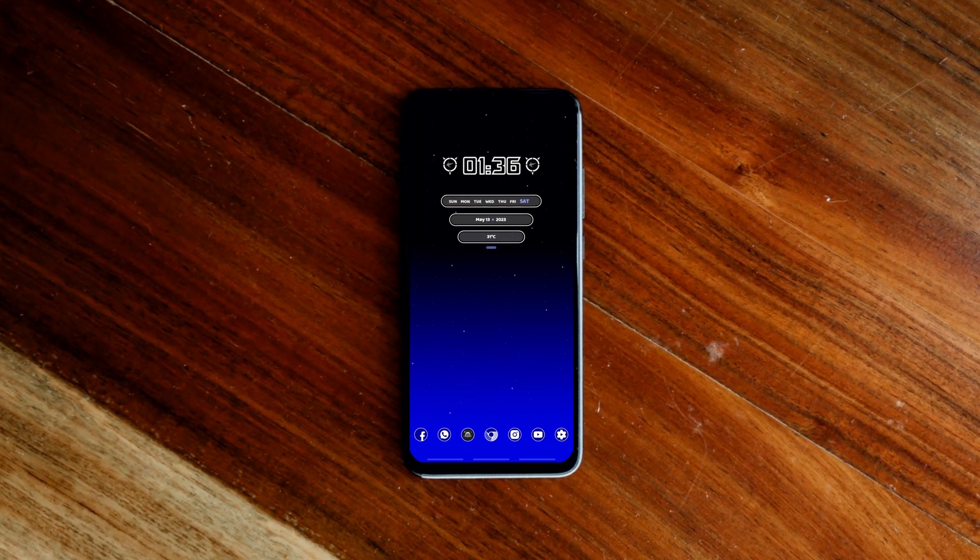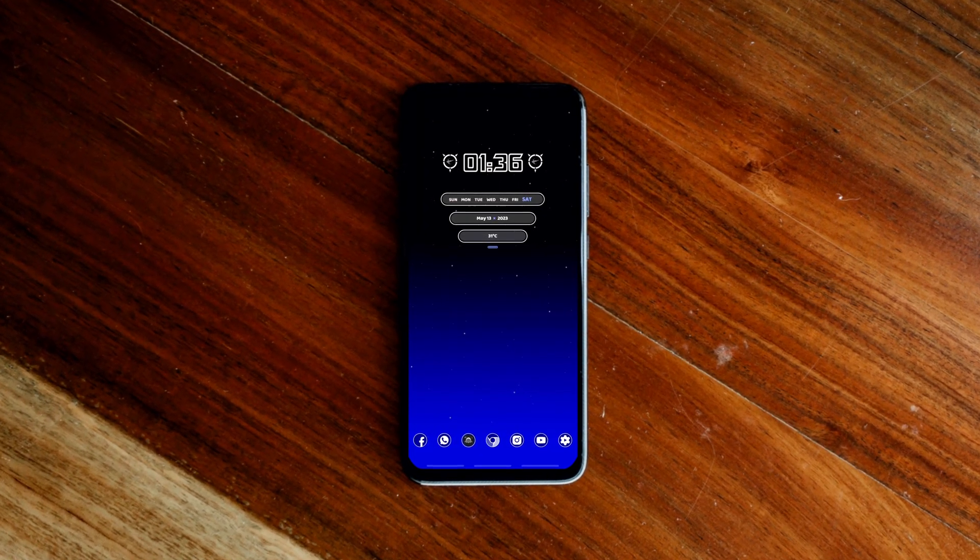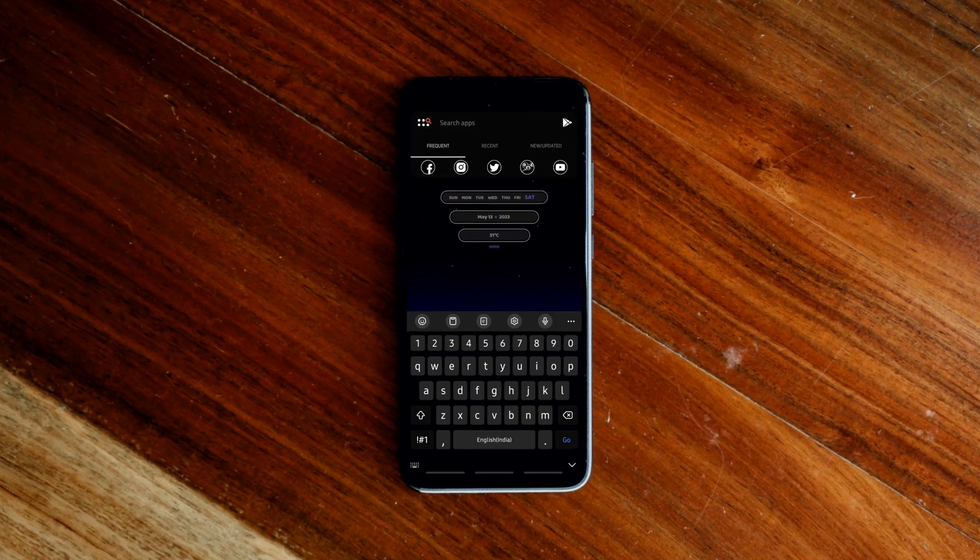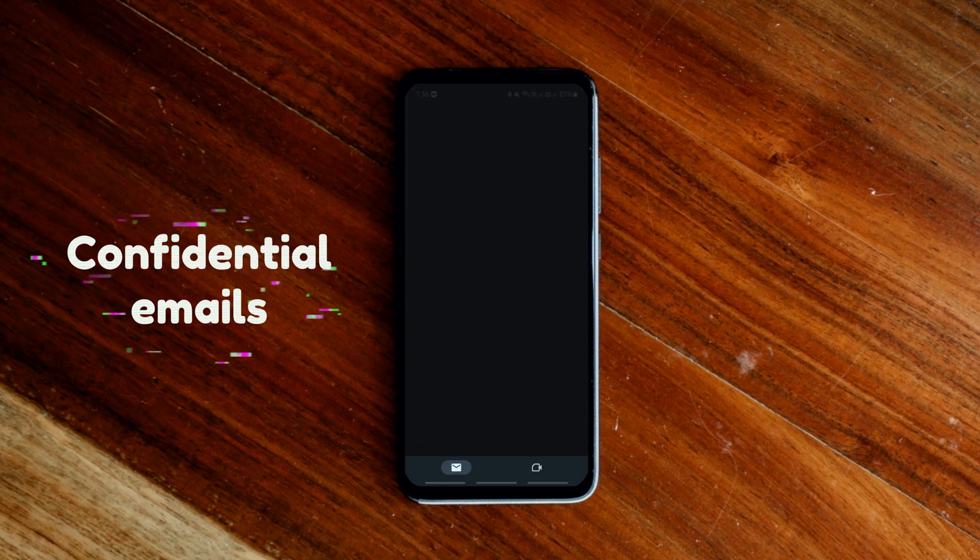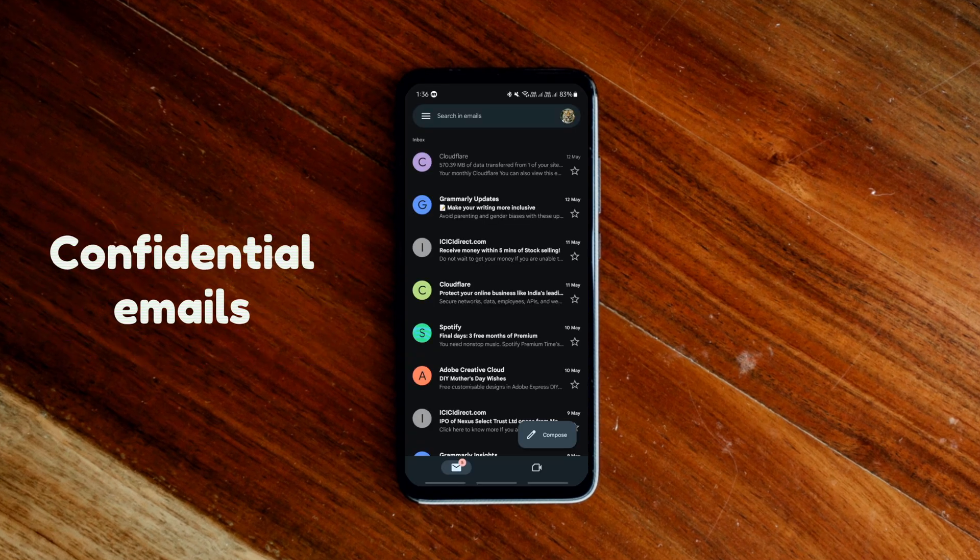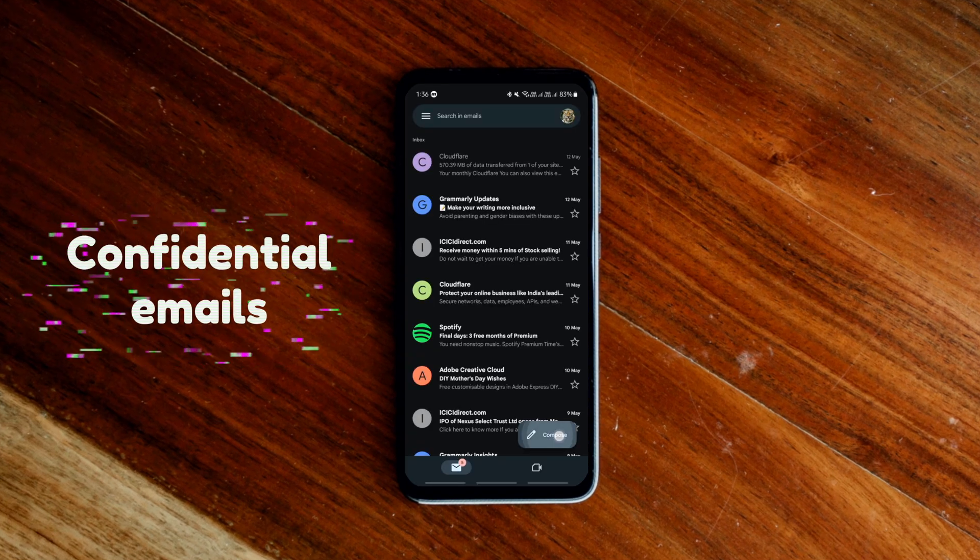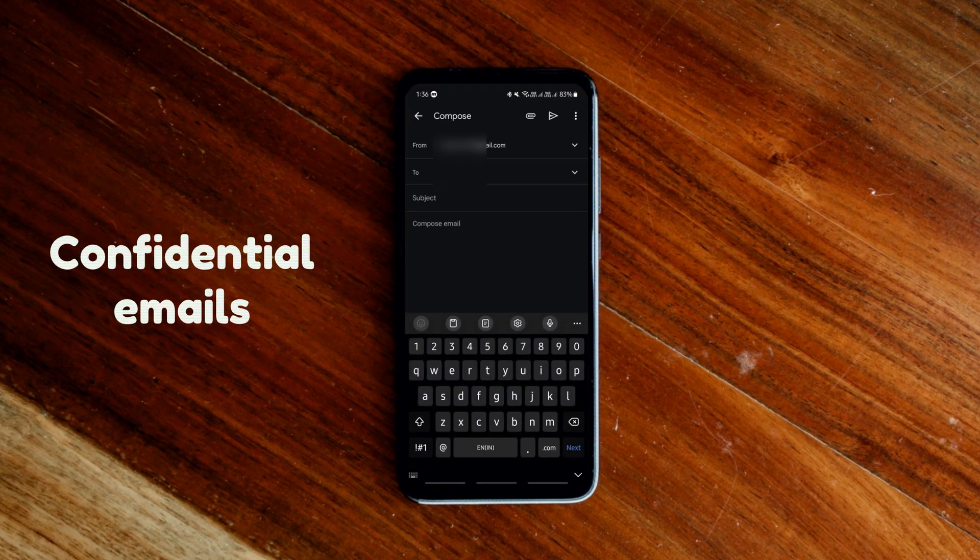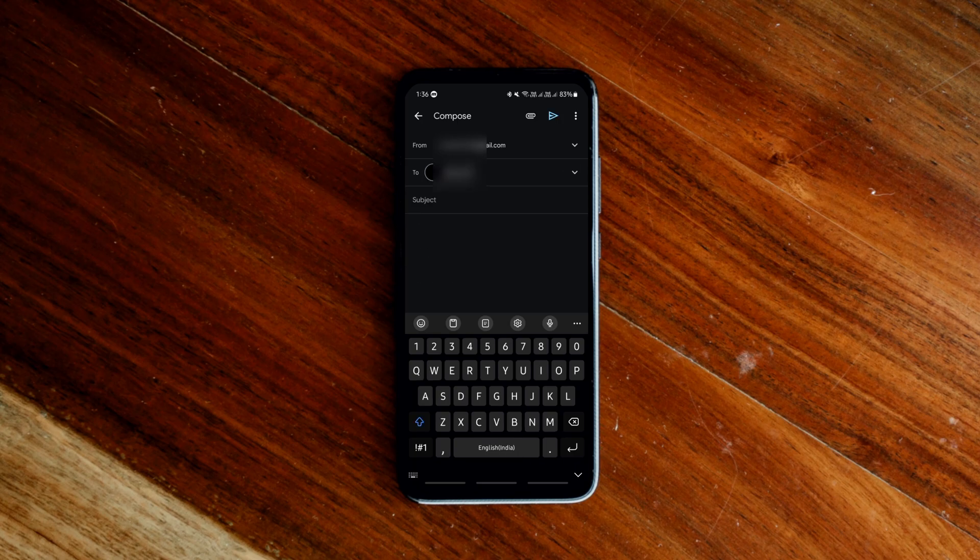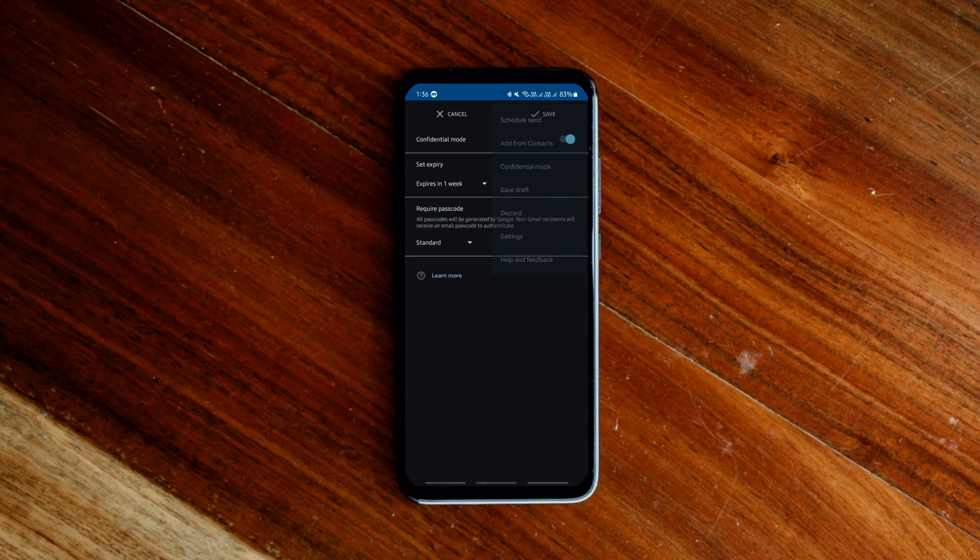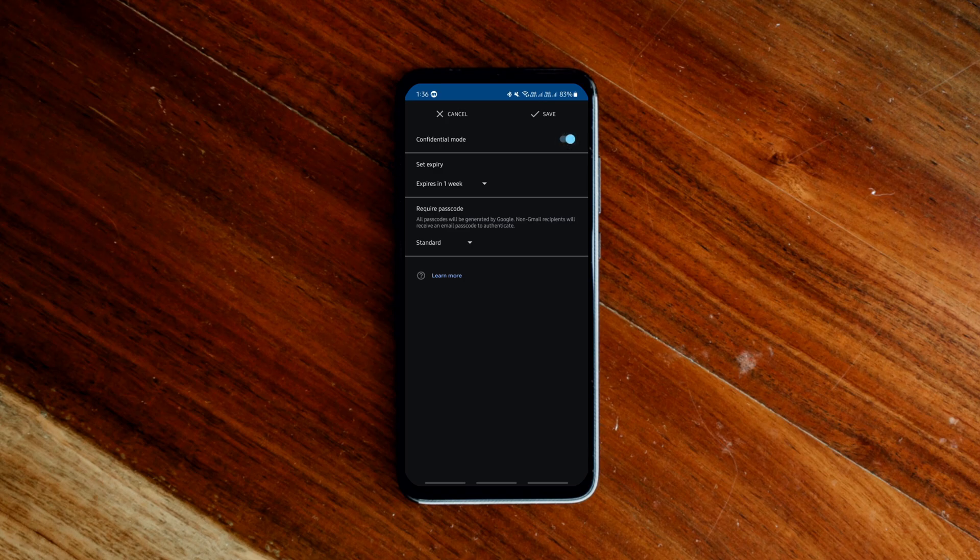The first hidden Android feature allows you to send disappearing confidential emails to anyone on any Android device. All you need to do is open the Gmail app, click compose, tap on three dots and click confidential mode.